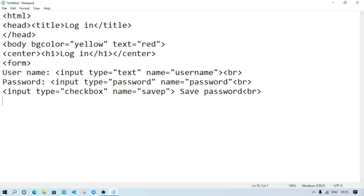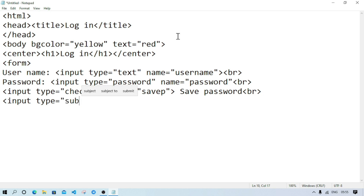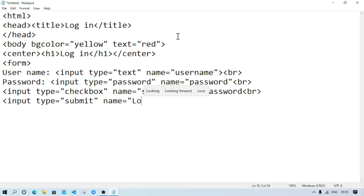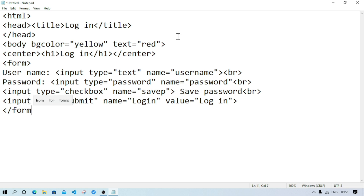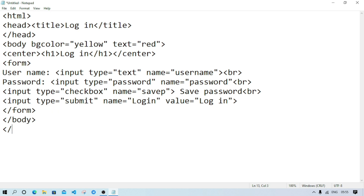At last we will have to create the buttons. Since we are submitting information to the server, write input type equal submit, name equal login, value equal login. After writing all the controls — these things are known as controls in a form — we will close the form tag, then close the body tag, and after that close the HTML tag.